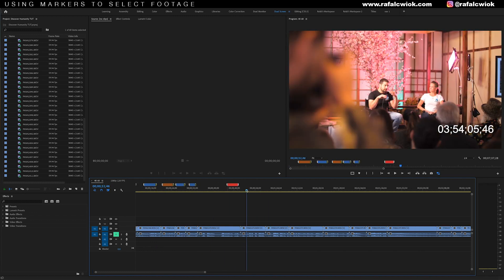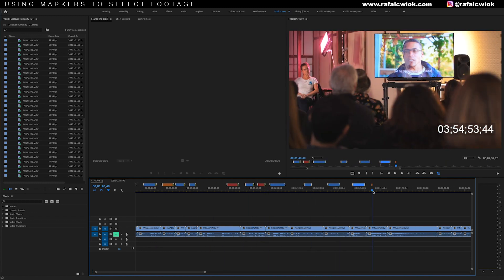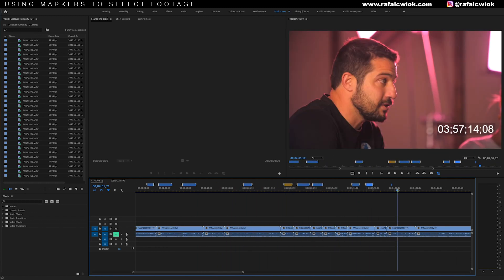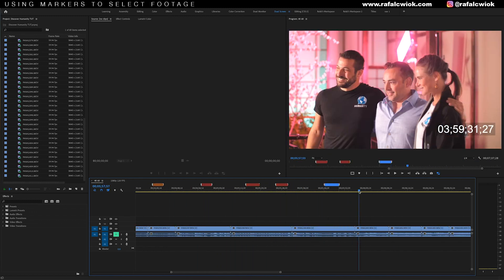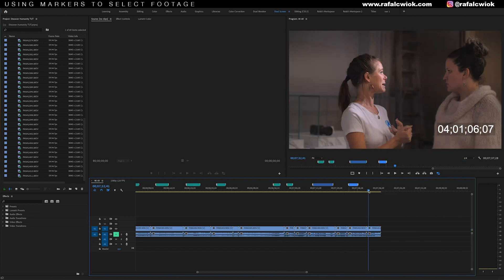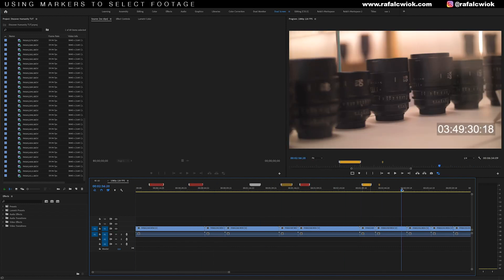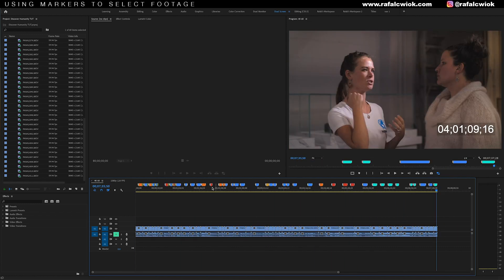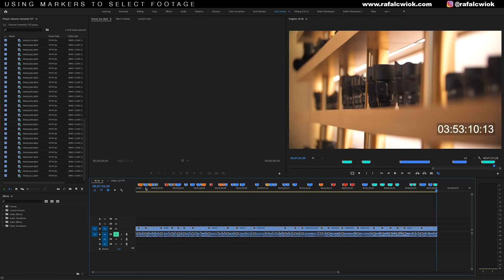So I went ahead and marked all the moments I wanted to use from this footage, and I did the same for the other sequence. And by the end, you'll have sequences that look something like this. It's very pretty.